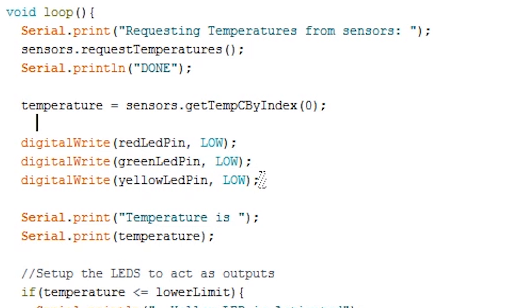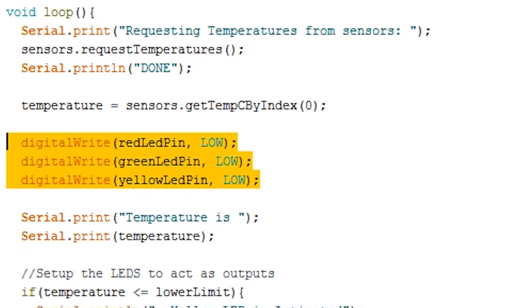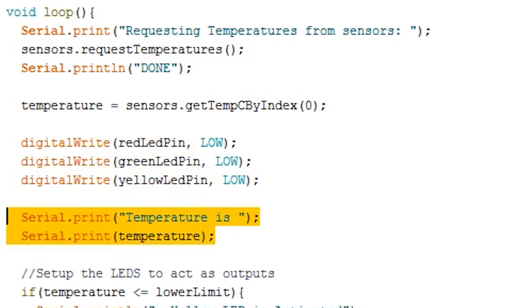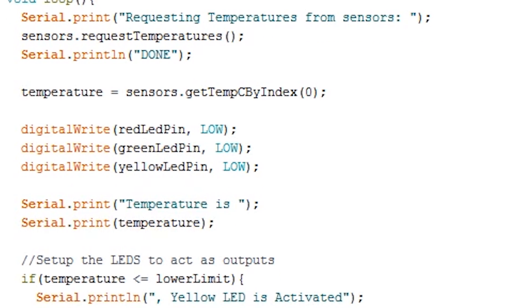You can also change this to Fahrenheit by simply changing C to F. We then turn all the LEDs to low so that only the correct LED remains on when we run the next segment of code. We also print two statements, the first being a simple string that says temperature is, and then we print the temperature itself. We finish off this line in the next segment of code.